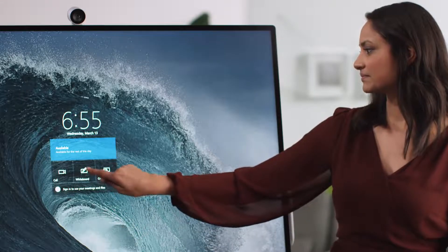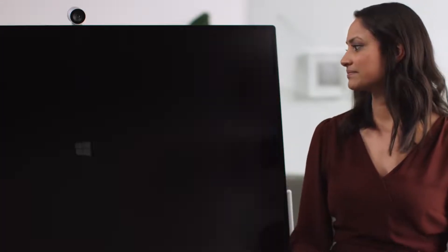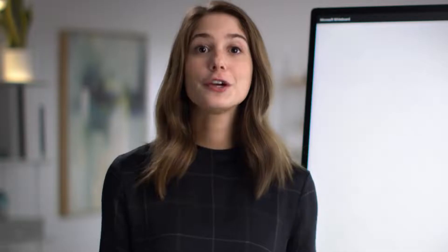Surface Hub 2S lights up the Microsoft Whiteboard experience with a gorgeous large screen display and advanced inking capabilities. You can open the Whiteboard app from the welcome screen and jump right in. There are so many great features built into Whiteboard to help you create your content.